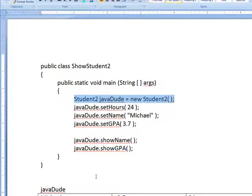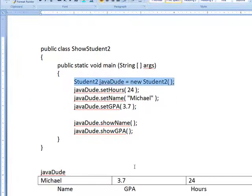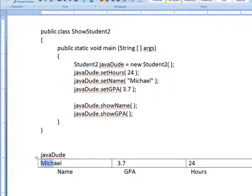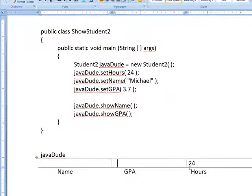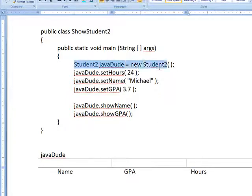What you're actually doing is you're setting aside a partition in memory where you're actually just setting up, in this case, javadude as a new Student2 class object.